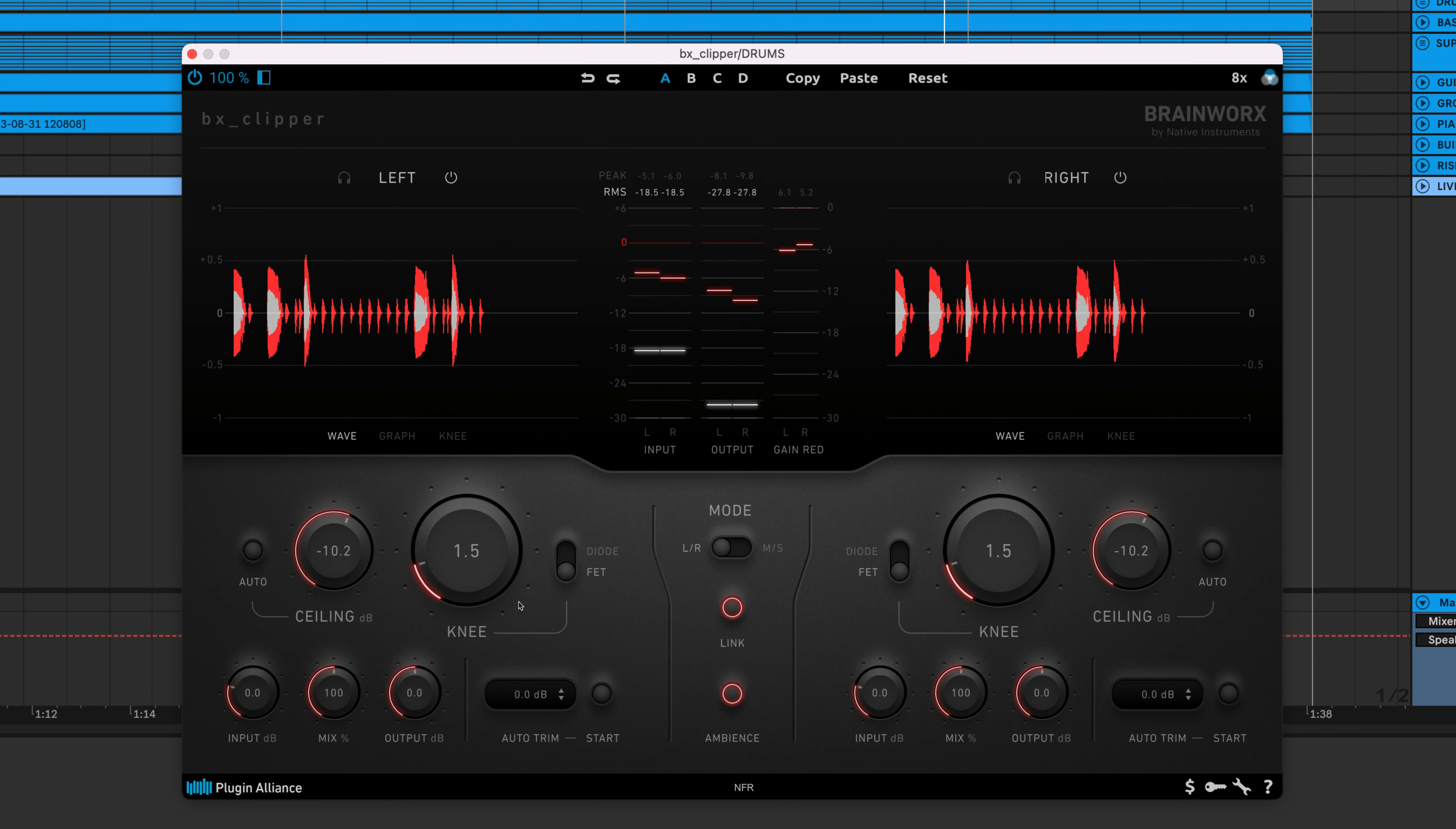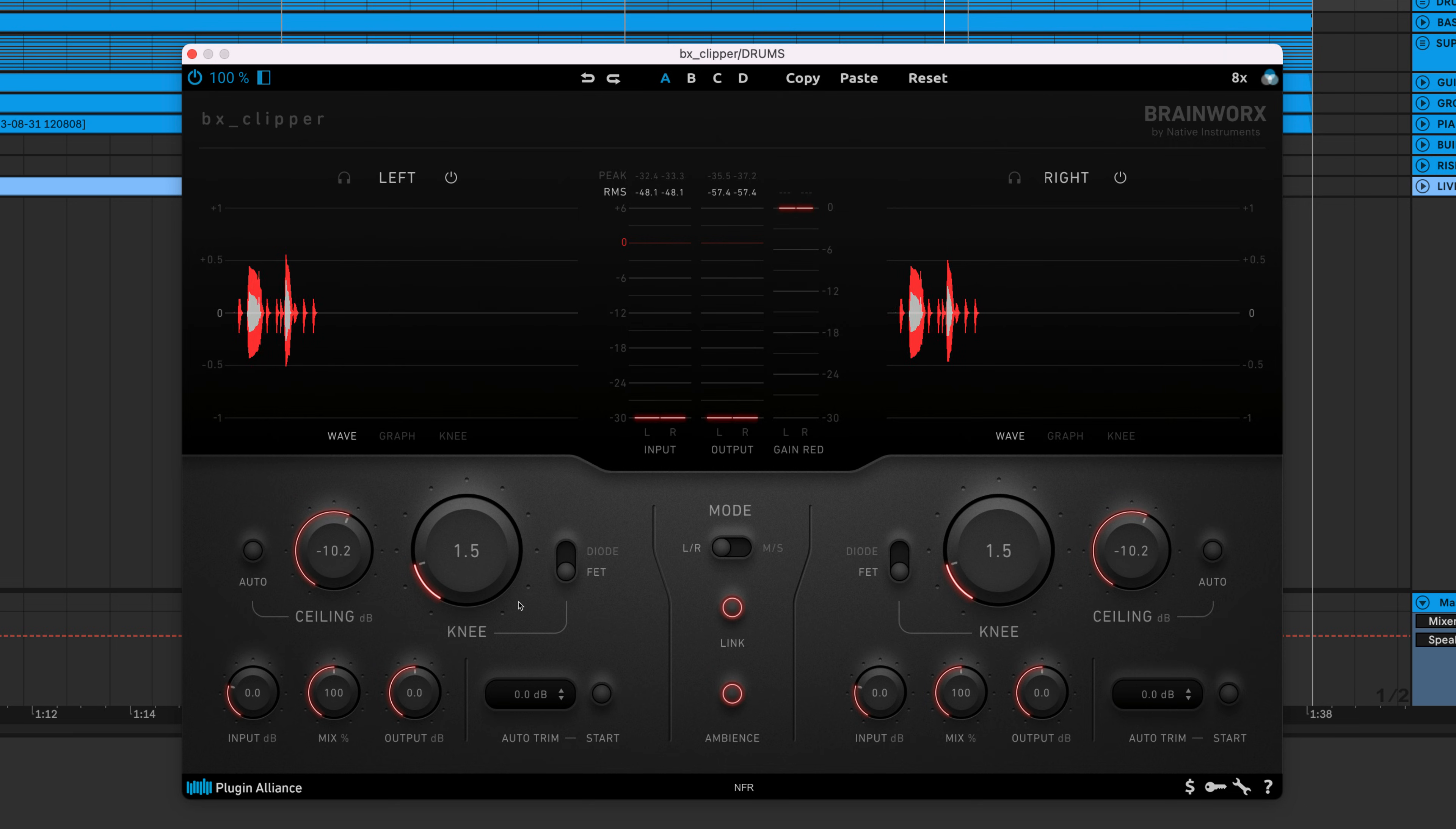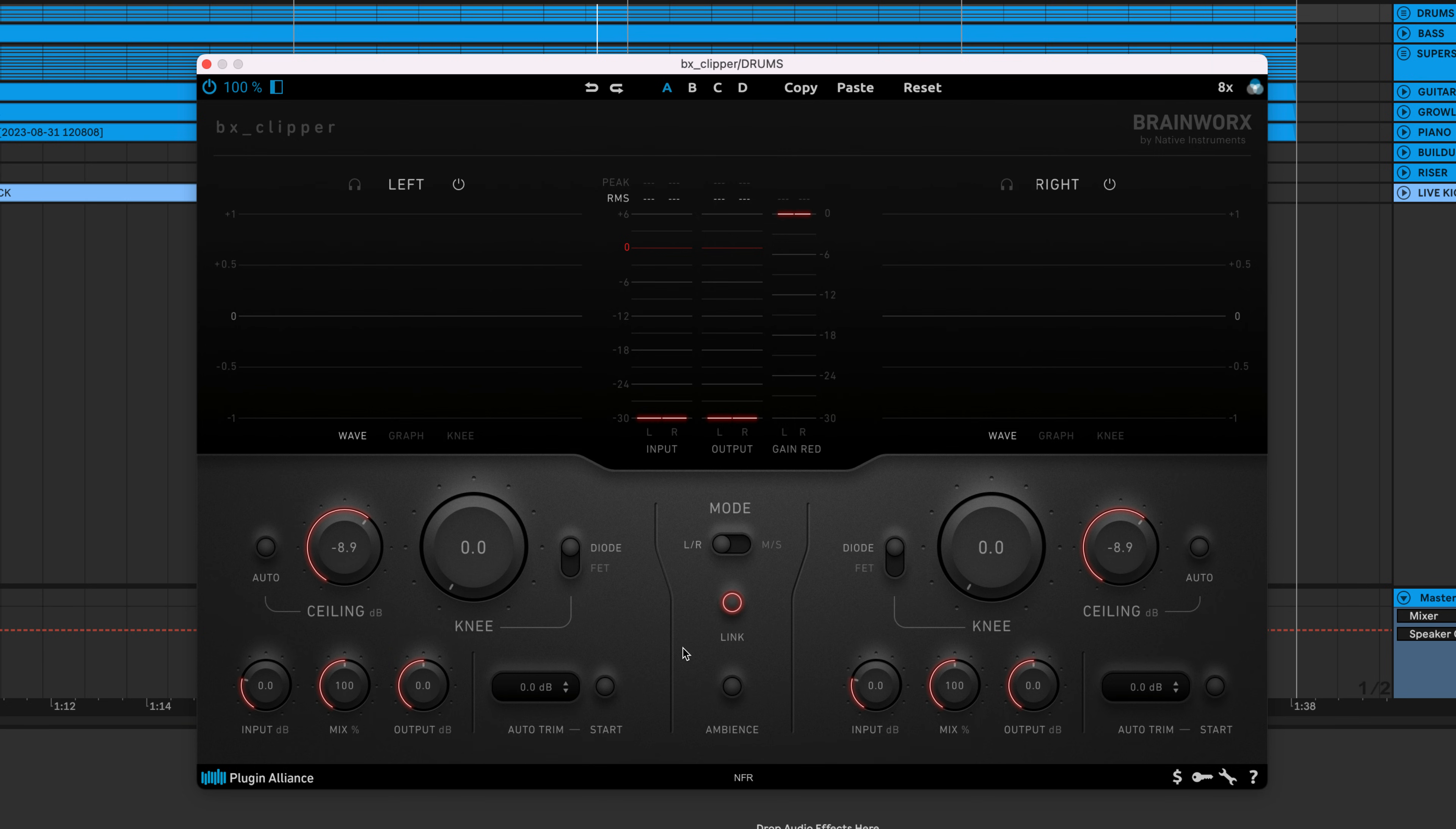This feature can also be used as a creative effect. If you apply BX Clipper to drums, you can turn on Ambience mode and use this feature like a gate. Adjusting the knee setting can result in choppier or smoother gated effects depending on what you're going for.